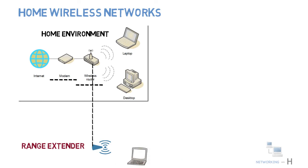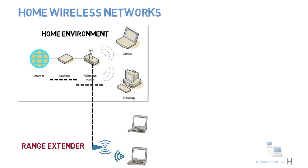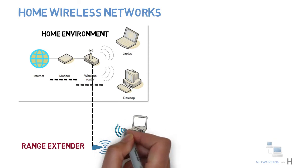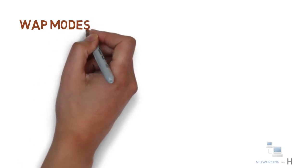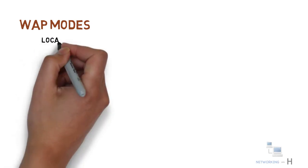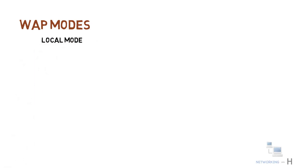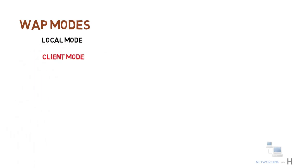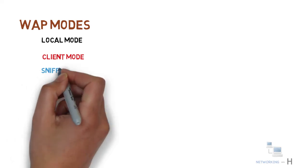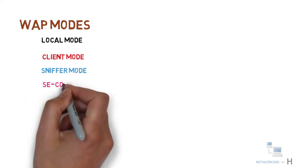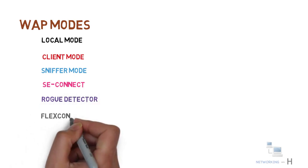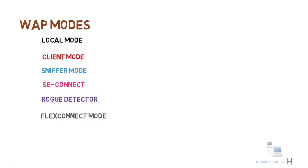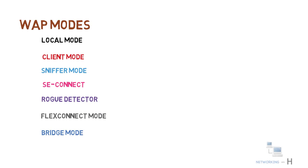Next, we have wireless access point modes. The access point can operate in different modes. The wireless network access modes are as follows: local mode, client mode, sniffer mode, SE connect mode, rogue detector mode, flex connect mode, bridge mode, and monitor mode.